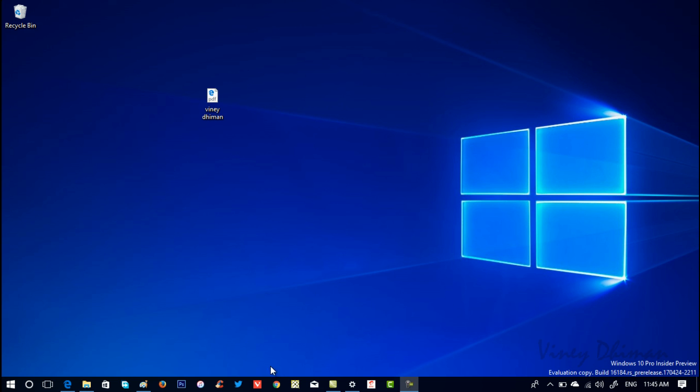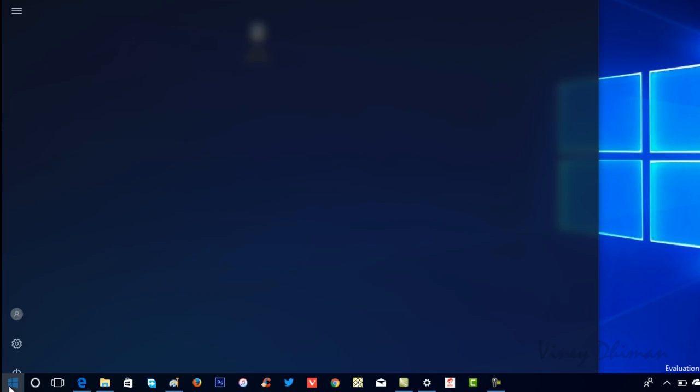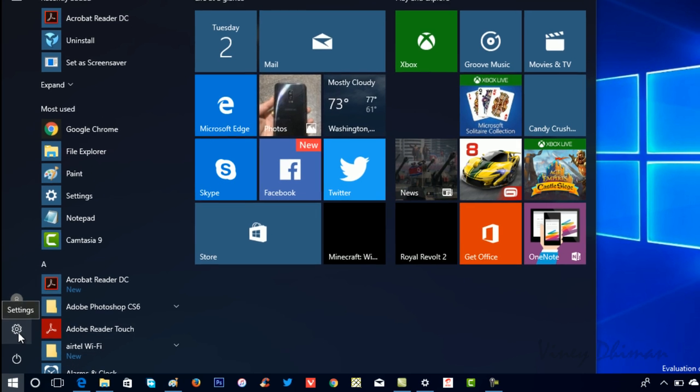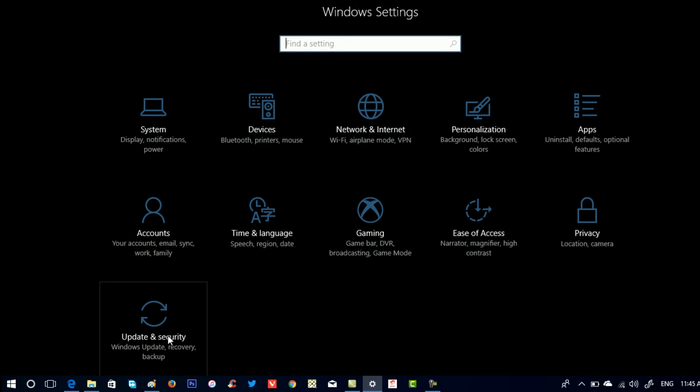First of all, you need to open the Settings app. For that, you need to click on the Start button. After that, click on the Settings icon.